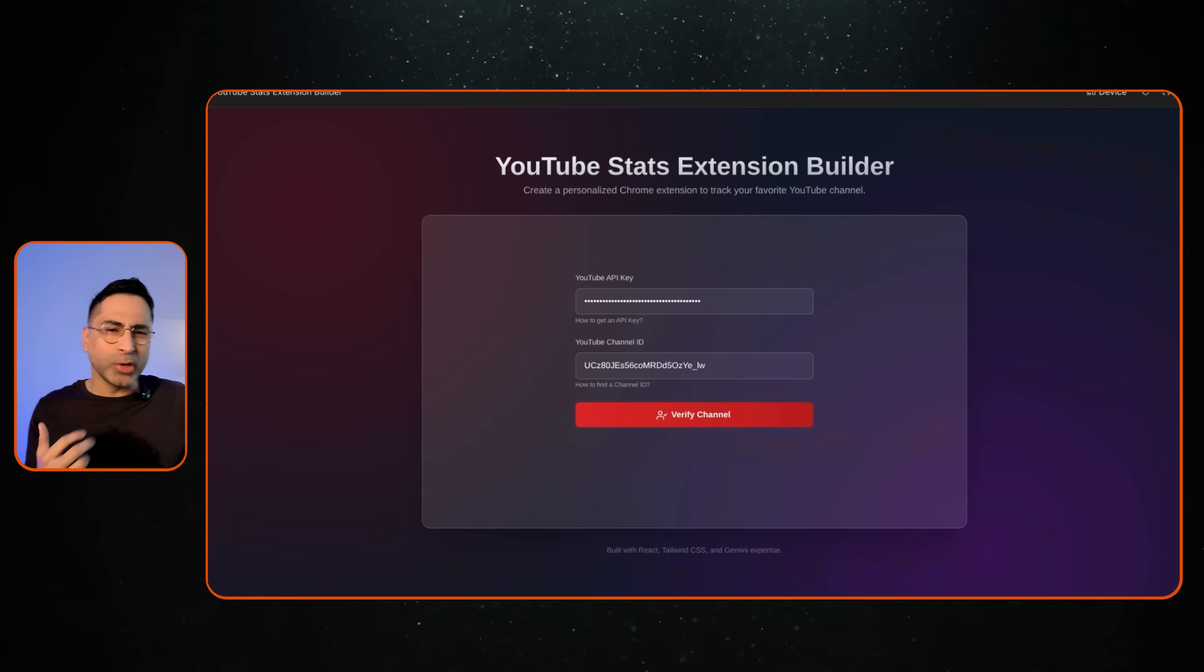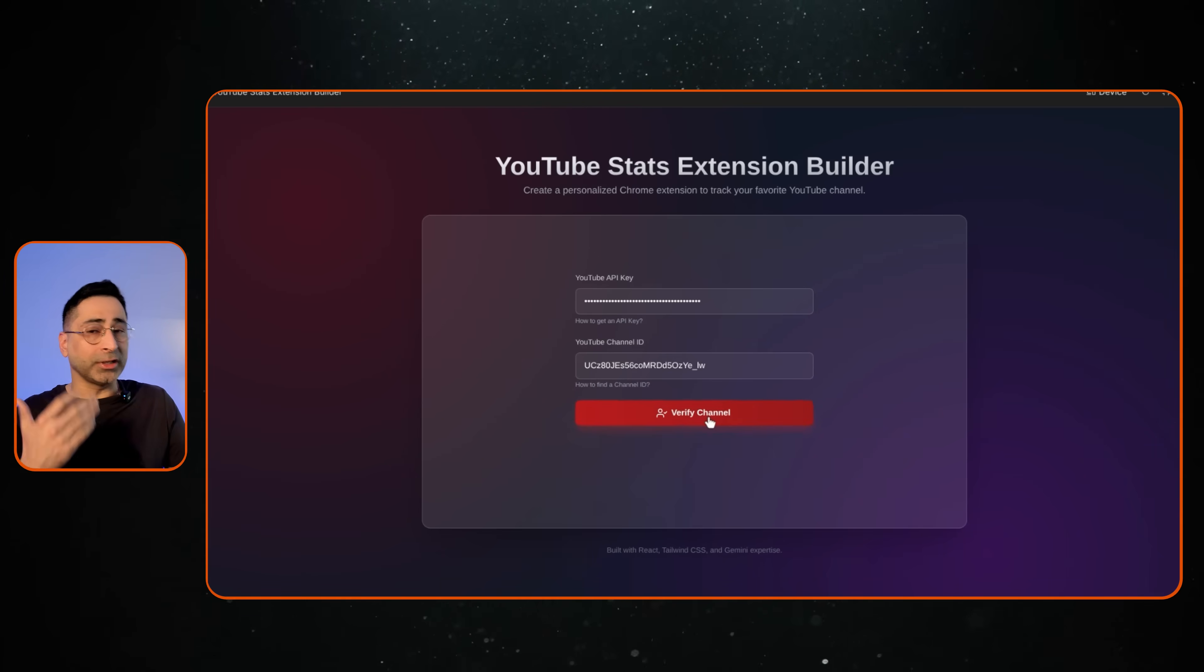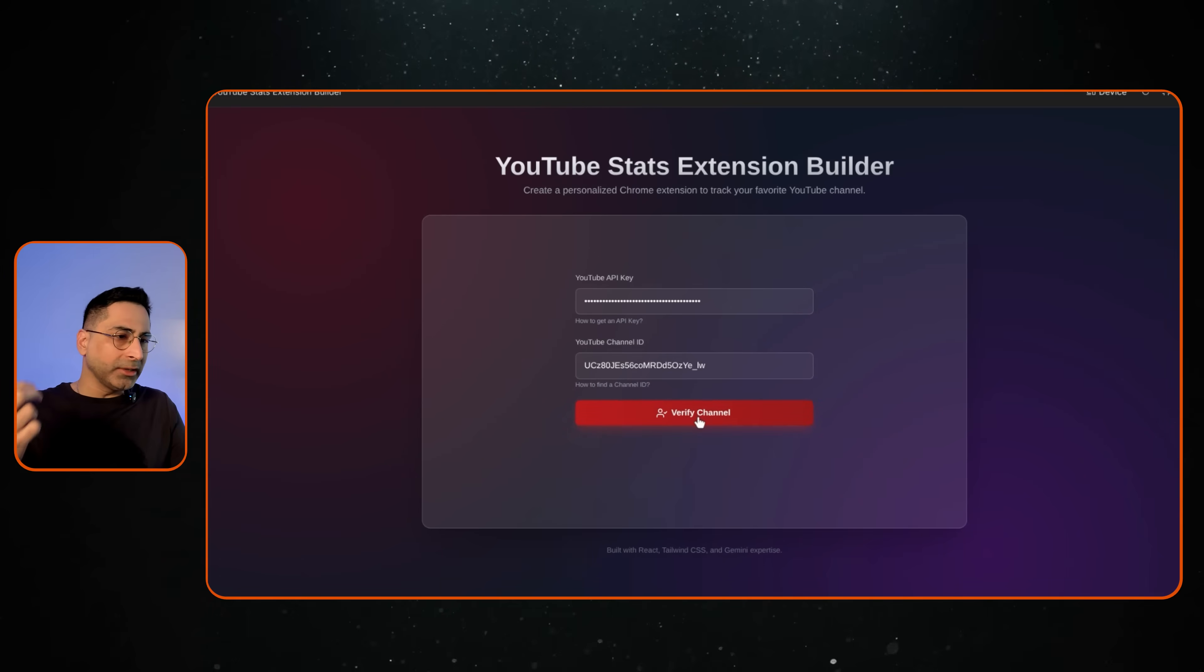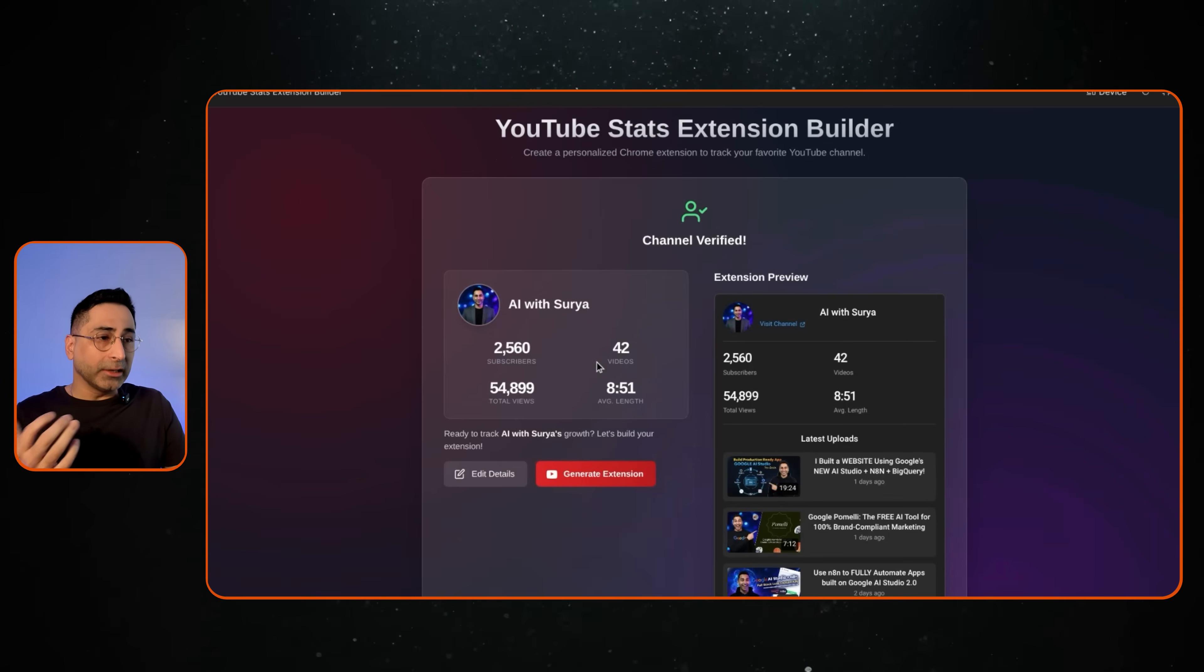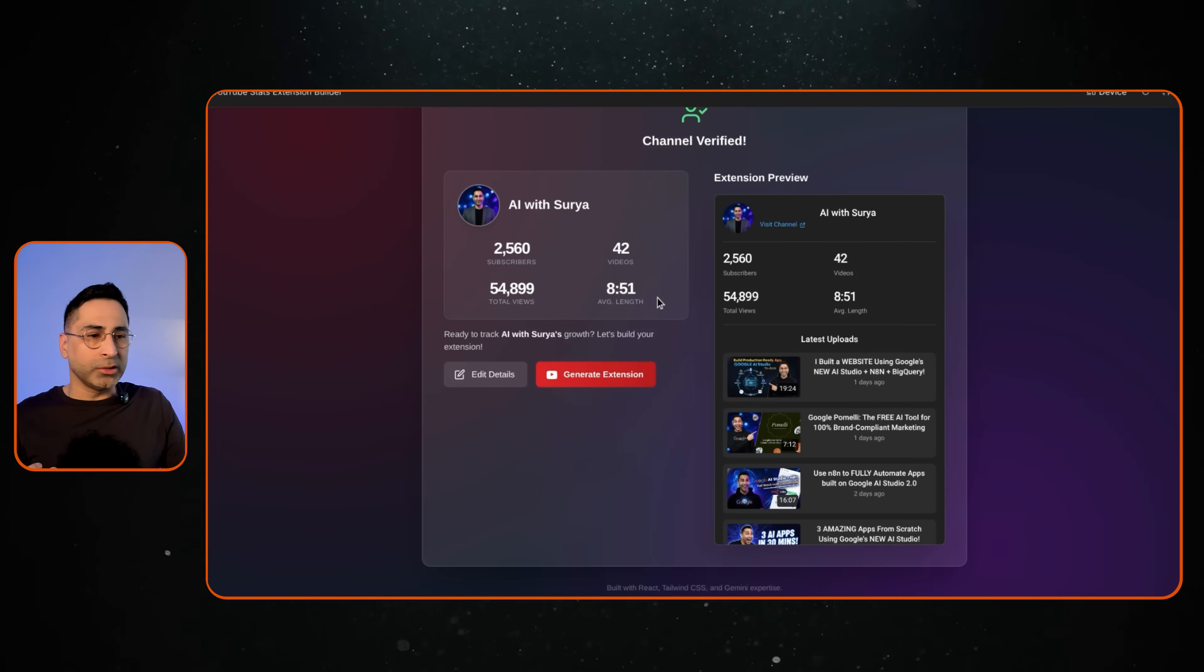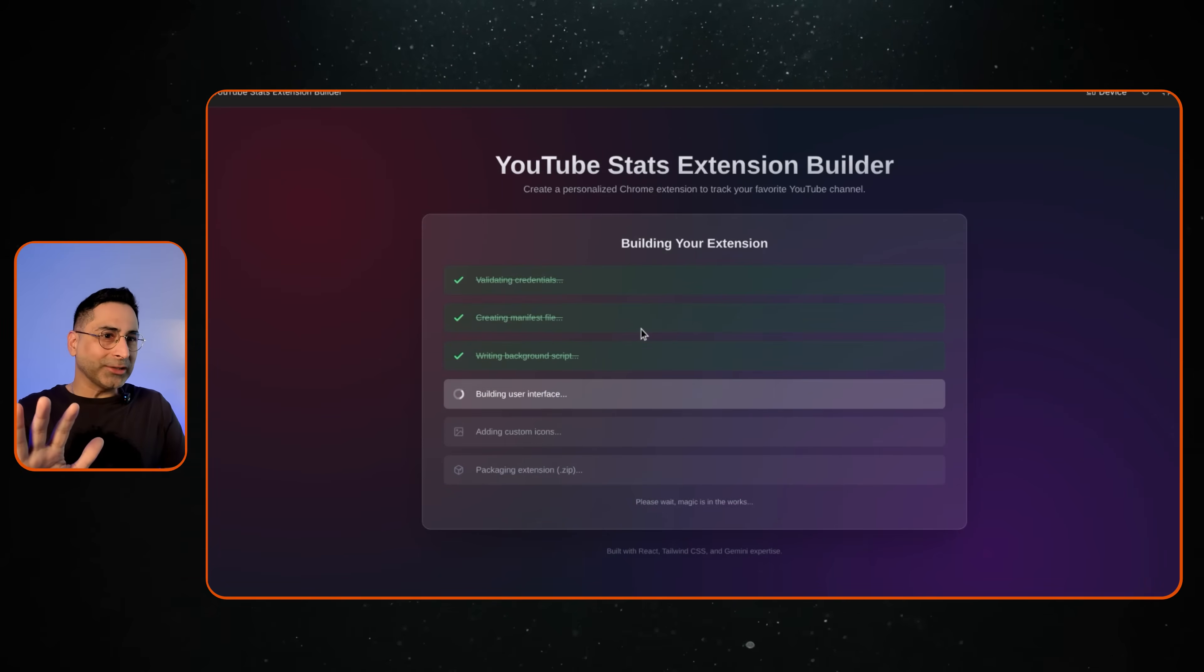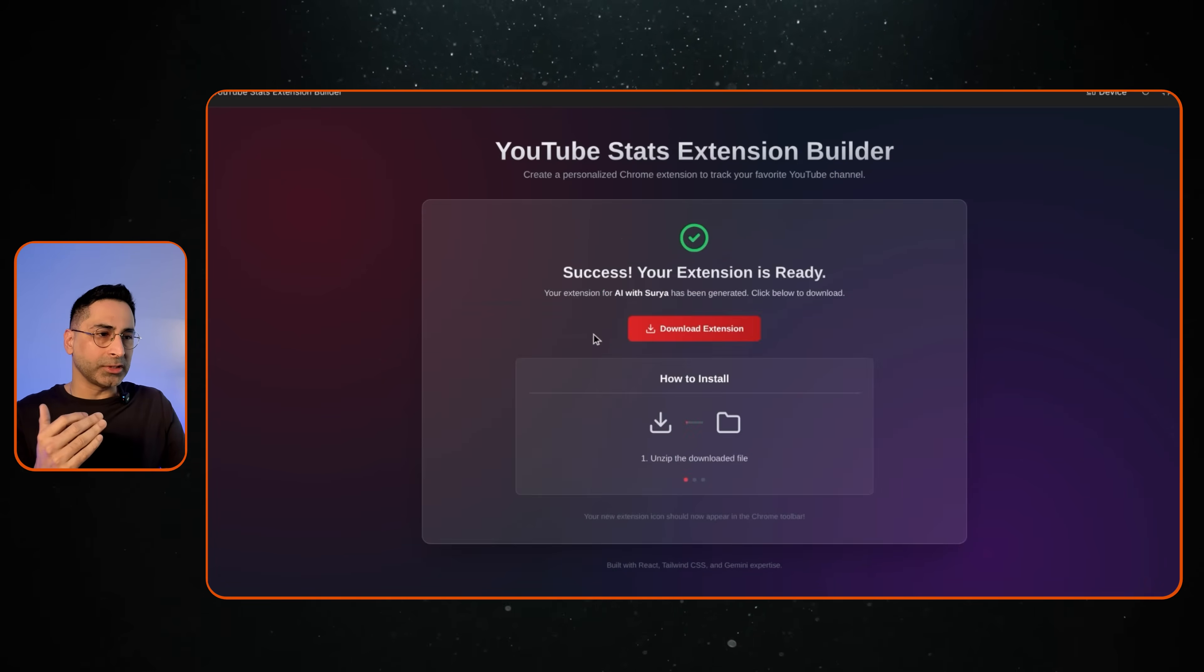So in this video, I'm going to show you how you can build an app like this where the end user can come in, provide the necessary API keys and the YouTube channel ID, and then click on this. And this is where you can verify the YouTube channel and then click on generate.